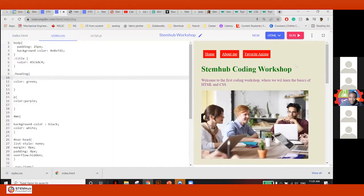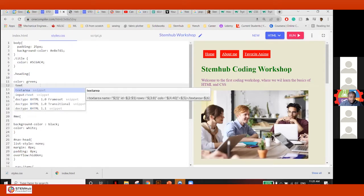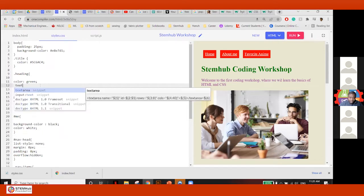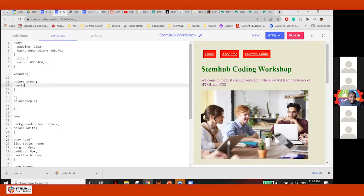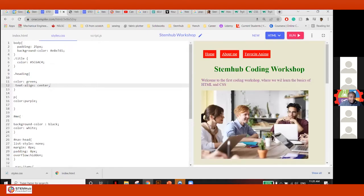The first thing I want to do is align my text center. For the heading — do I want the heading centered? Yes. So I'll do here: text-align: center. So that's the first thing I did for my heading — text-align center.